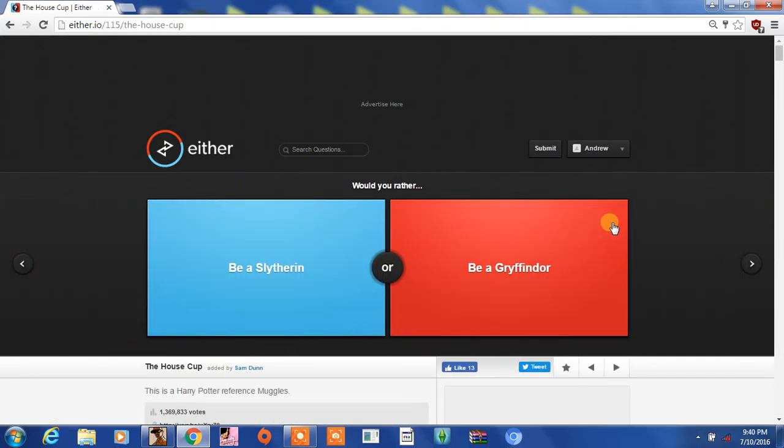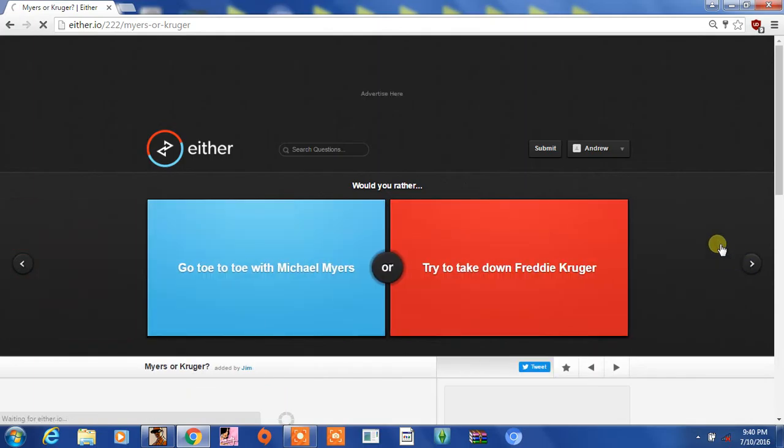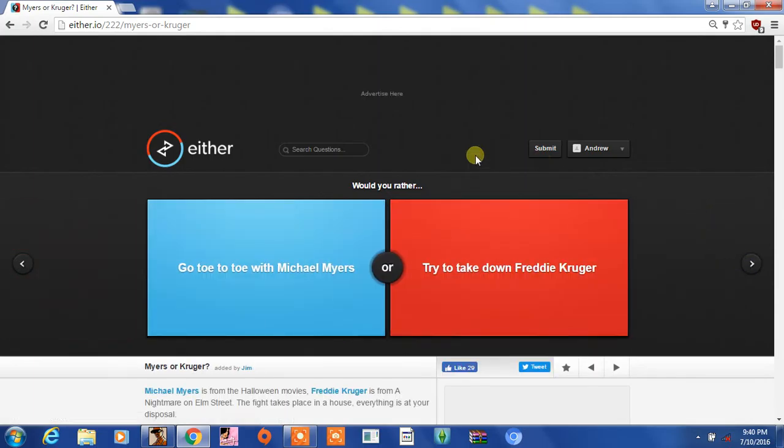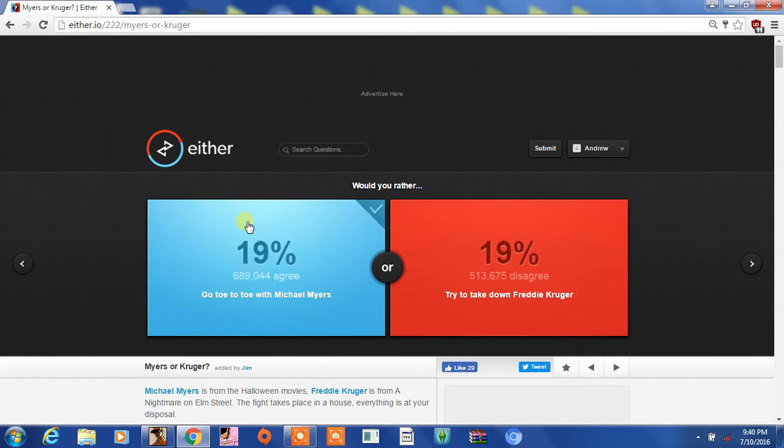Slytherin or Gryffindor? I'm a good person, so I'm going Gryffindor. I'm not a huge Harry Potter fan. I like some of the films, but yeah, that's basically all I'm gonna say. Go toe-to-toe with Michael Myers or try to take down Freddy Krueger? Take down Michael Myers easily.